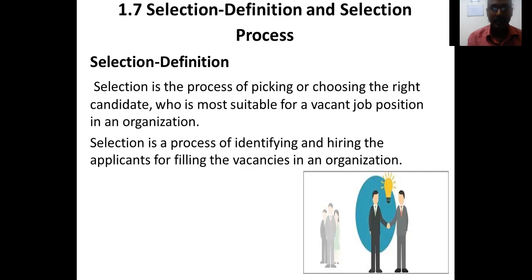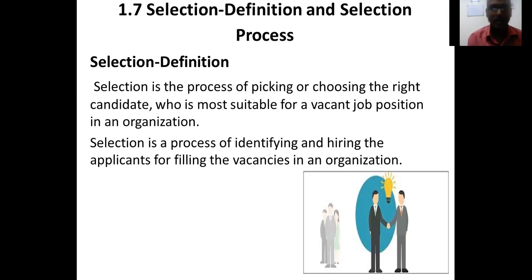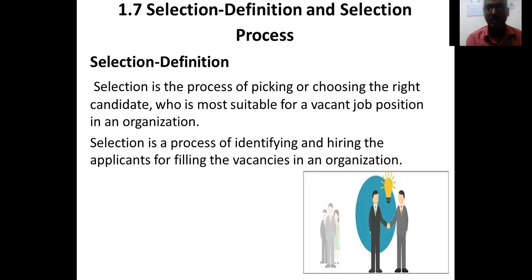As we have learned, among all management functions, the recruitment and selection process is a very important one. In today's class we are going to learn about the definition of selection — what is the meaning of selection and the whole process of selection.